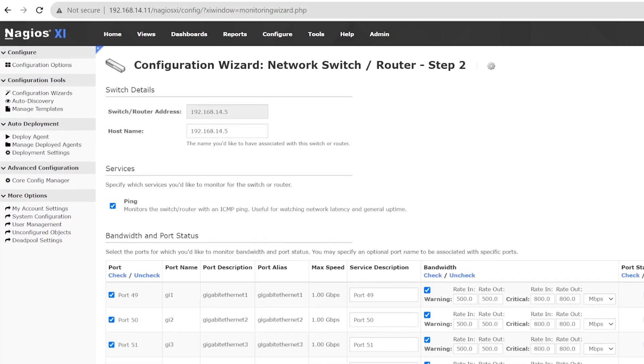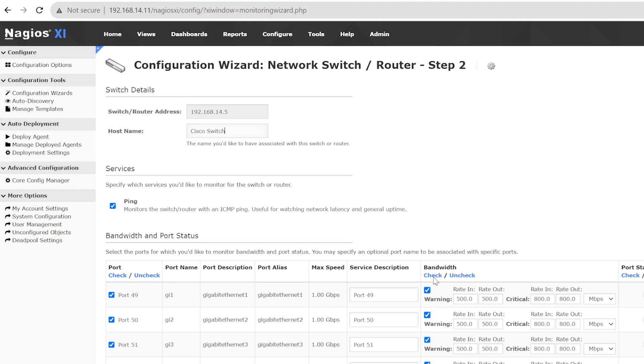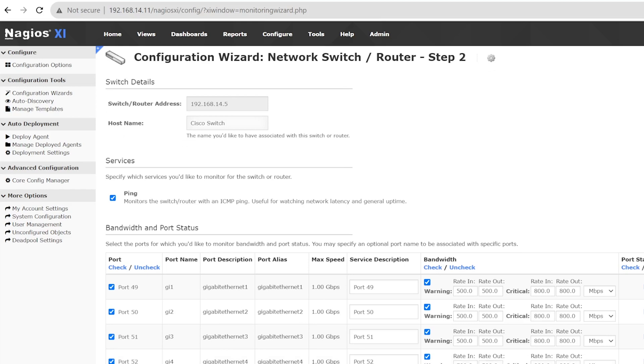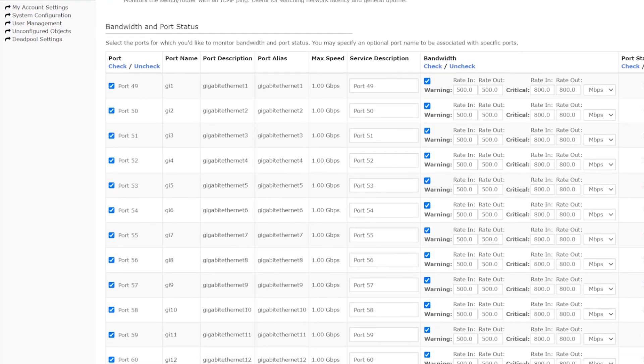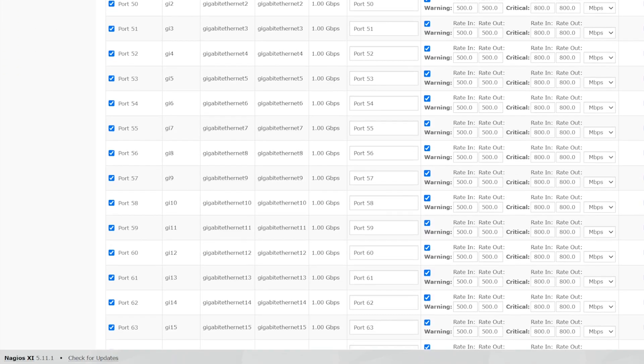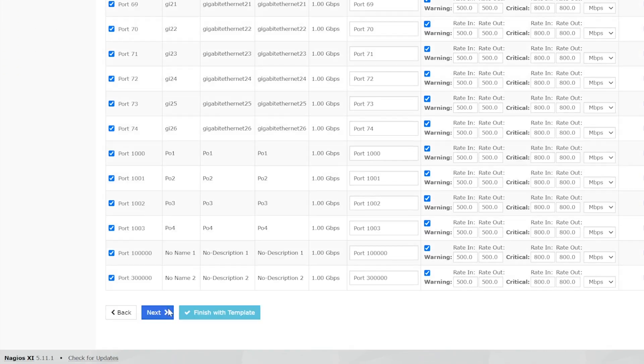Under Switch Details, you can give the device a name or keep the default of the IP address. For example, we are going to call this Cisco Switch. We will leave the bandwidth and port status values alone at this time. Scroll down to the bottom and hit Next to move to the final page.